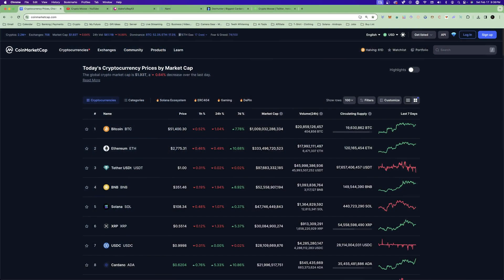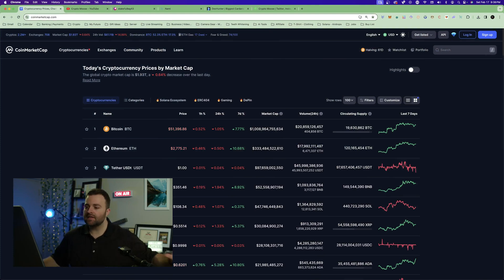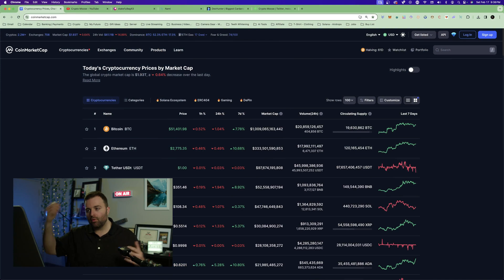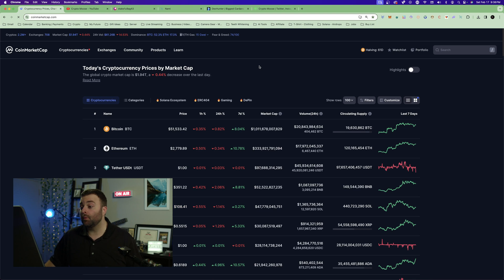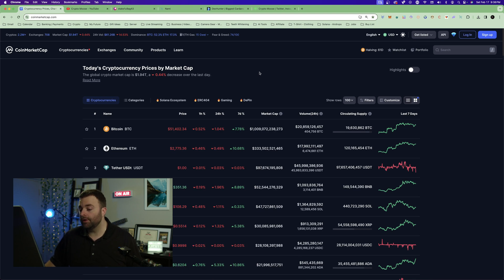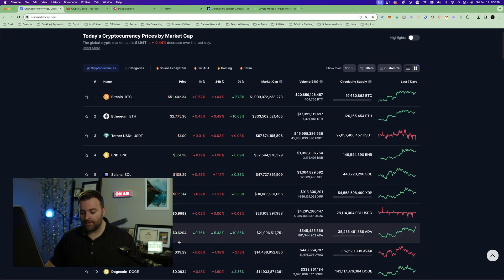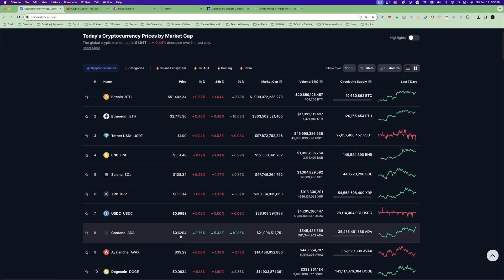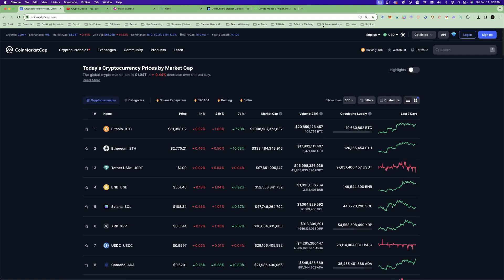Let's go over how to use DexHunter, what it is, and how to go about it. We are Saturday, February 17th. To give you some perspective, the market cap is at 1.93 trillion, Bitcoin's at $51,500, and more importantly for this video, Cardano is at 62 cents, the highest it's been in a little bit.